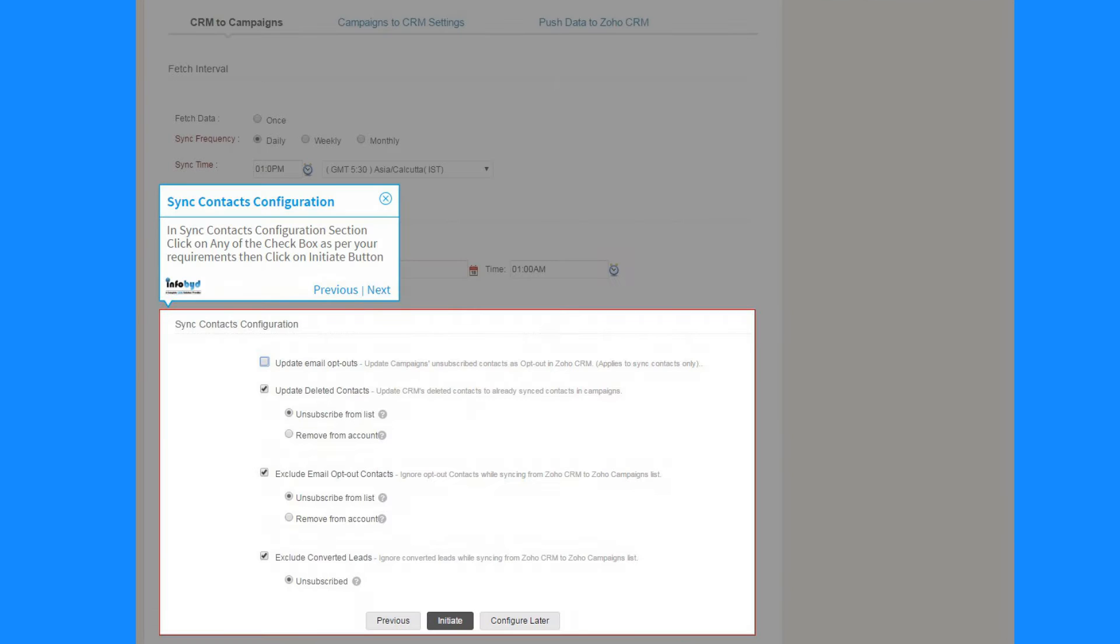In Sync Contacts Configuration section click on any of the checkboxes as per your requirements, then click on Initiate button.